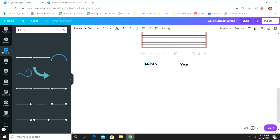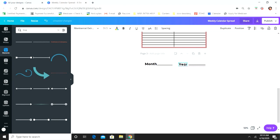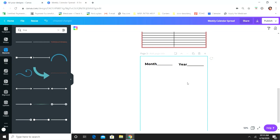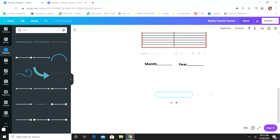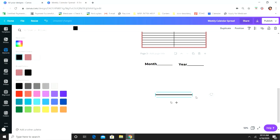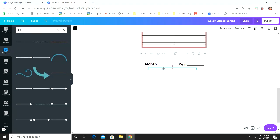I'm going to scoot these over a little bit. Then I'm just going to add a line underneath — you don't have to do this if you don't want to. You can just add the box if that's what you want to do, but I want to add a line there.